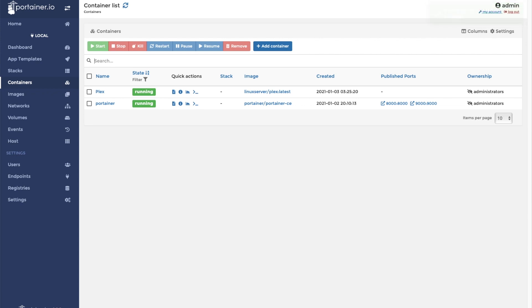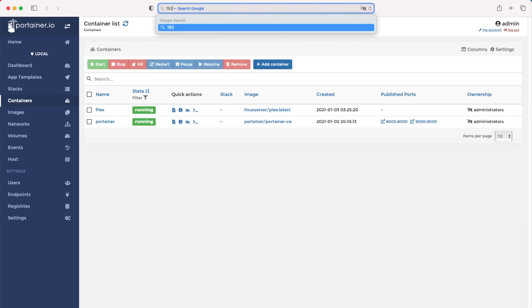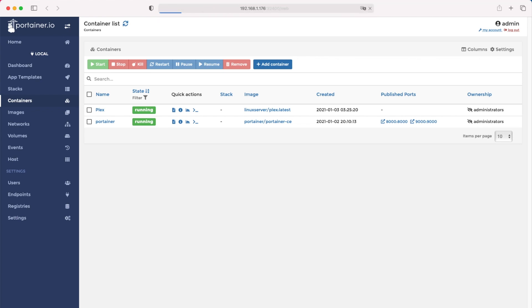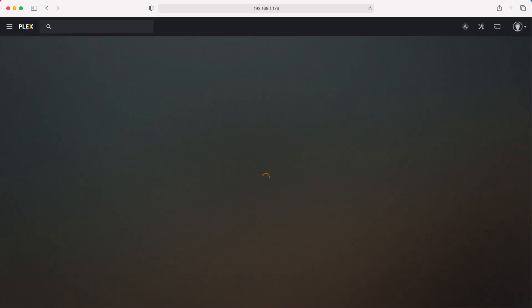We can access the application by going to our server IP. In this case mine is 192.168.1.176. The port number for Plex is 32400, and then you're going to want to go to /web. That will take you straight to the web interface.